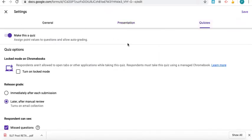And then obviously you want to go to Quizzes to make sure it is registered as a quiz.